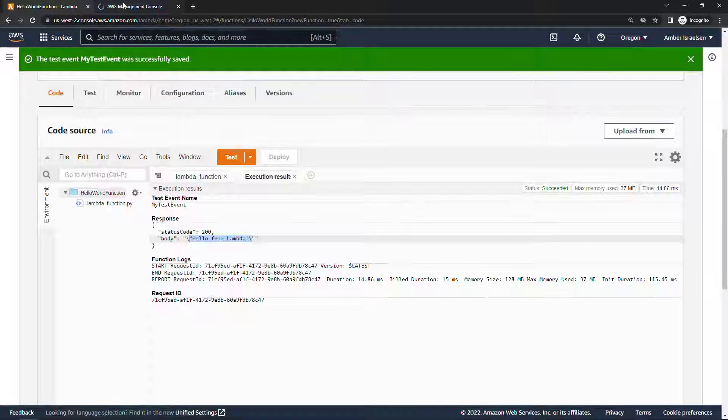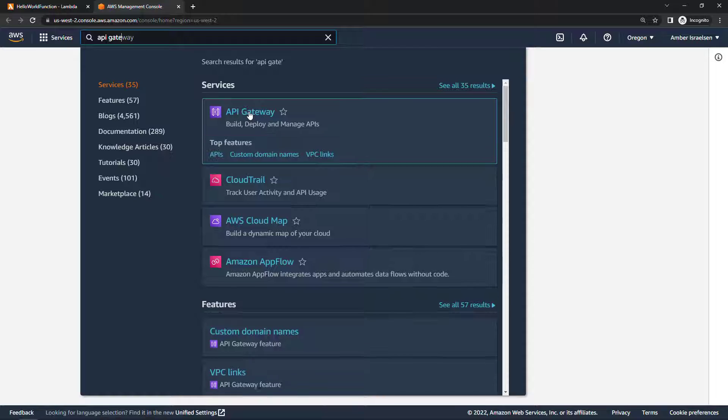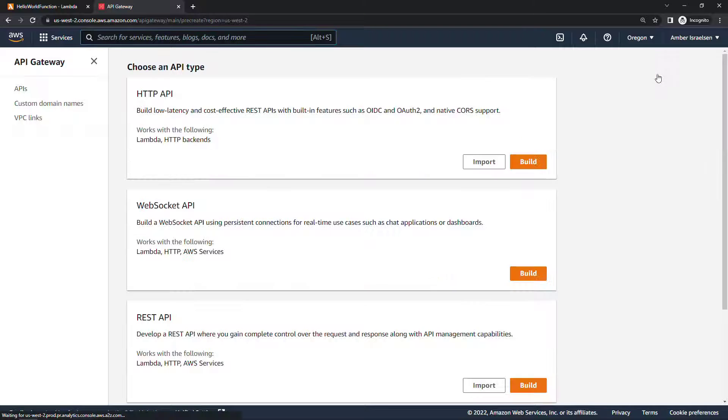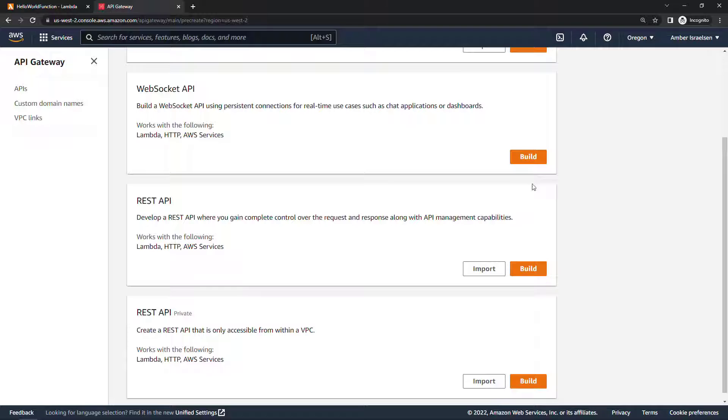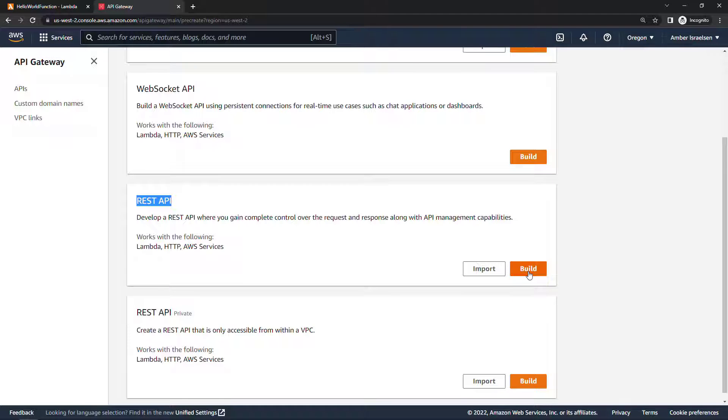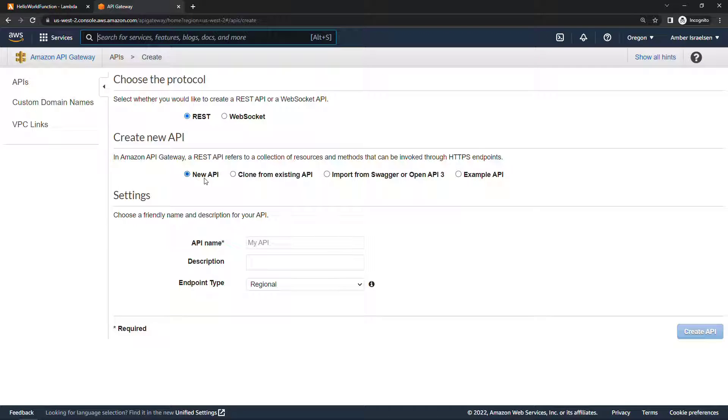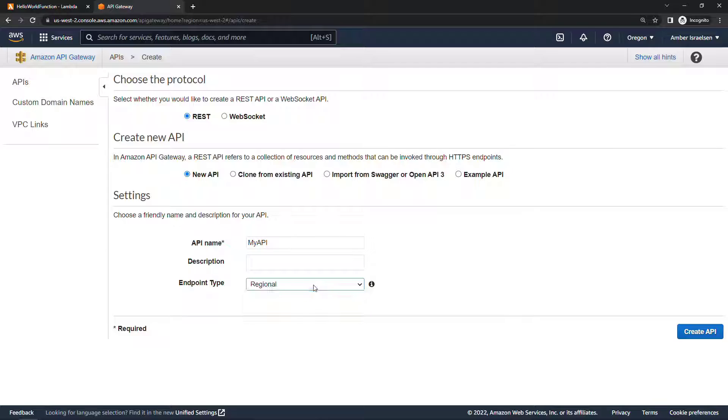Let me open up a new tab and we'll navigate to API Gateway. I have one API here already but let's create a new one over here on the top right. For API type there are several different types you could use here, we're going to go with the REST API and say build. Then fill out some options, so again this will be REST, we're creating a new API. For name I'll just call it my API, endpoint will be regional and then create.